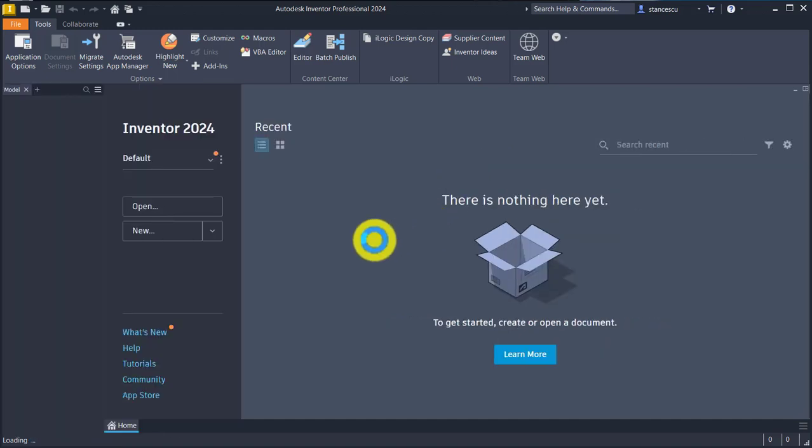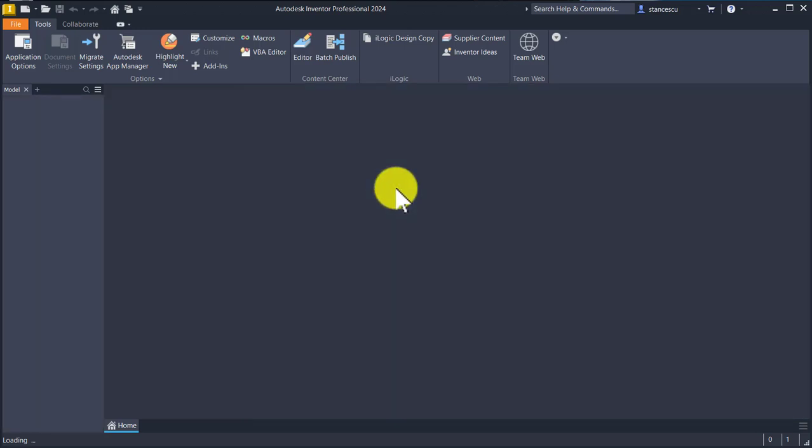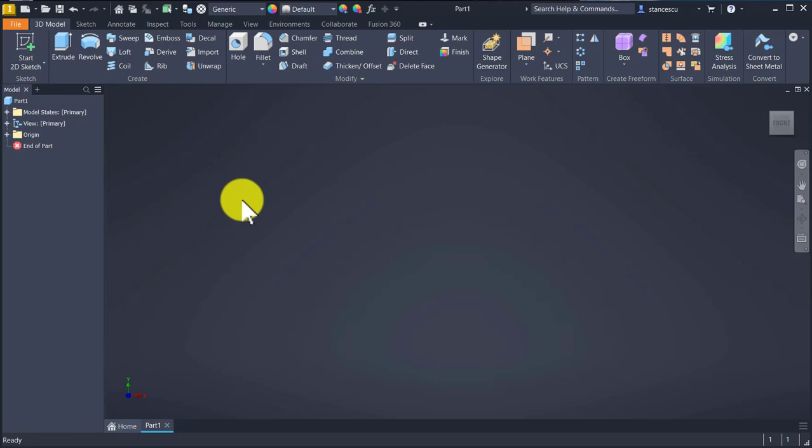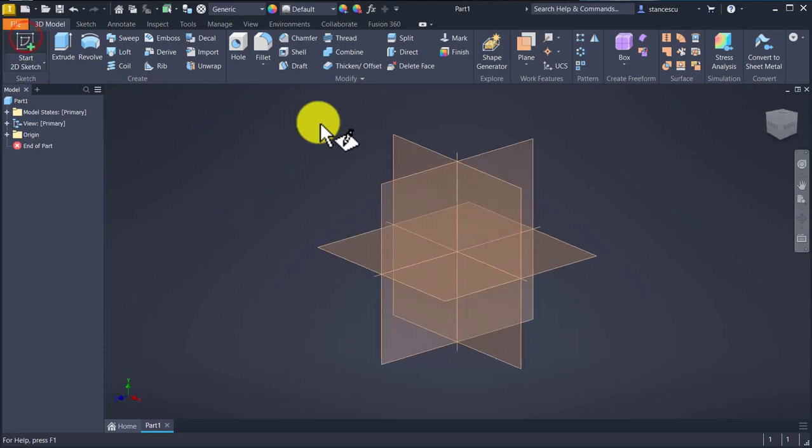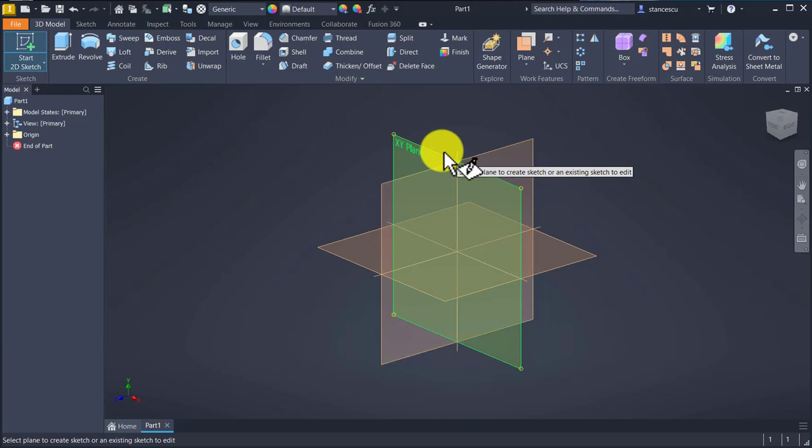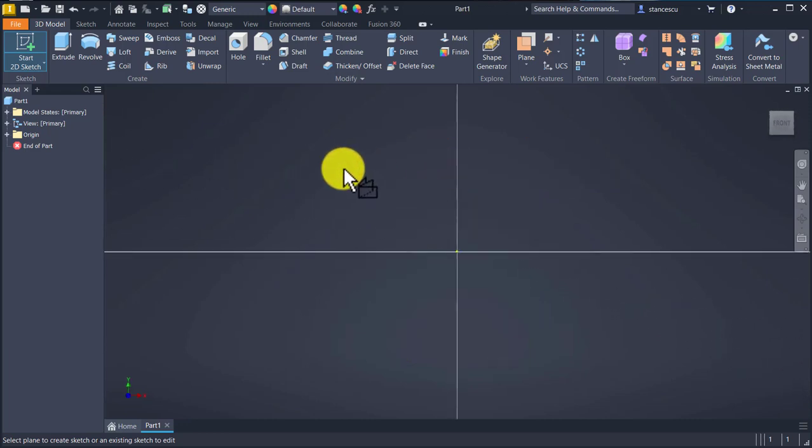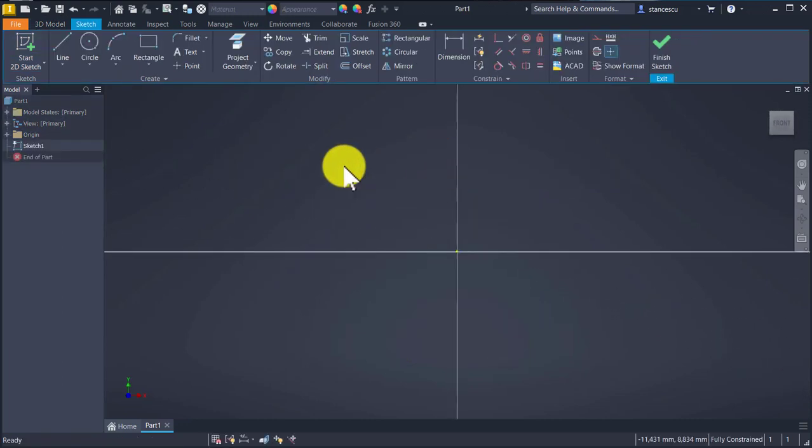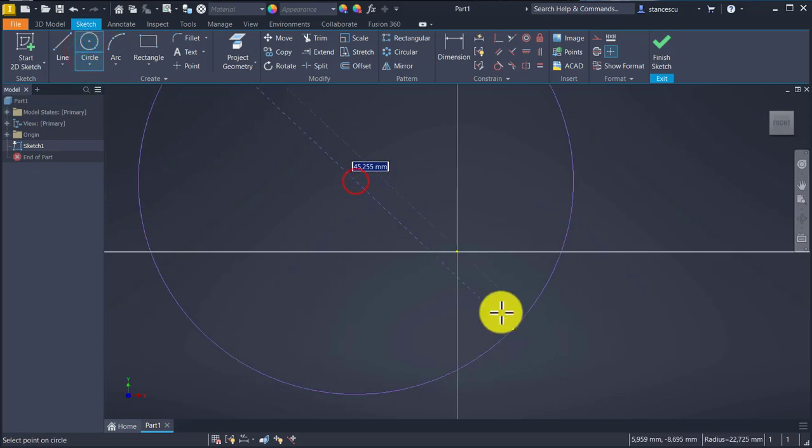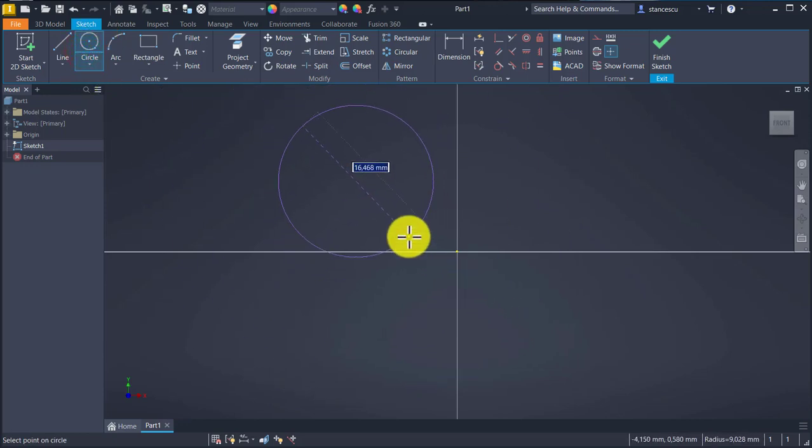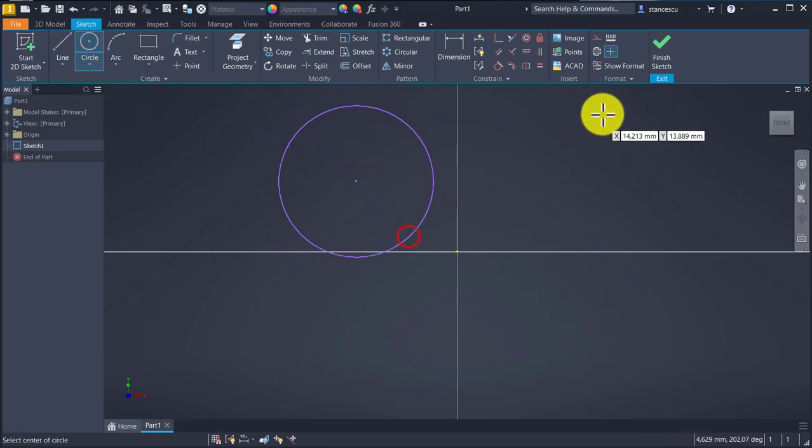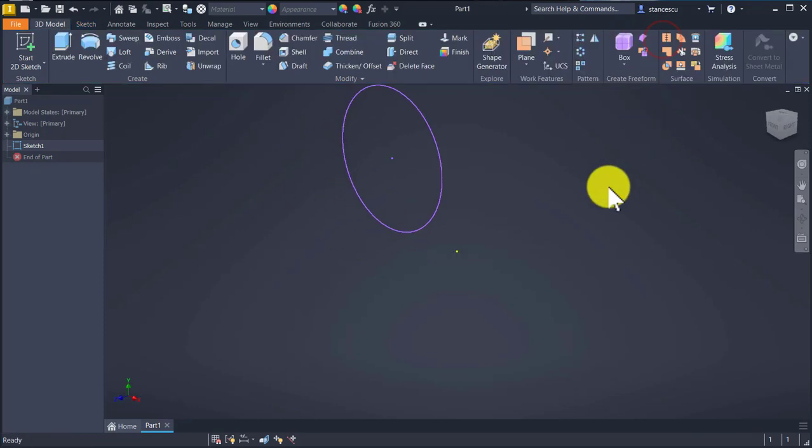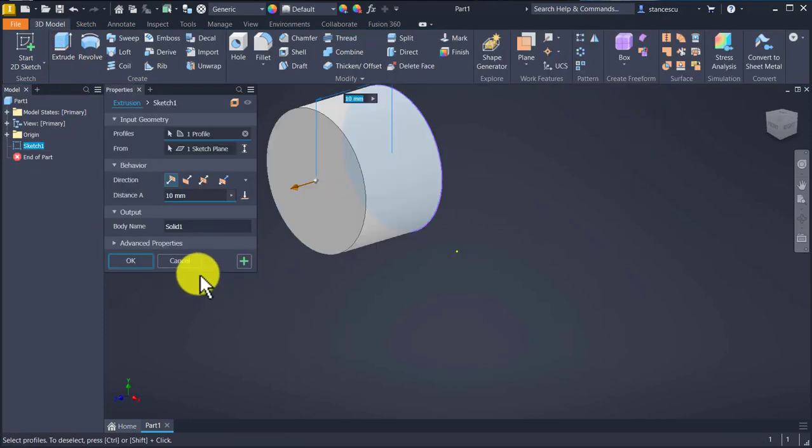This is the very first moment when I open Inventor 2024. Sketch, XY plane, a circle—this circle—finish sketch, extrude, OK.